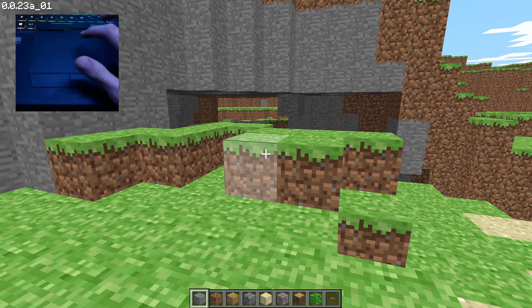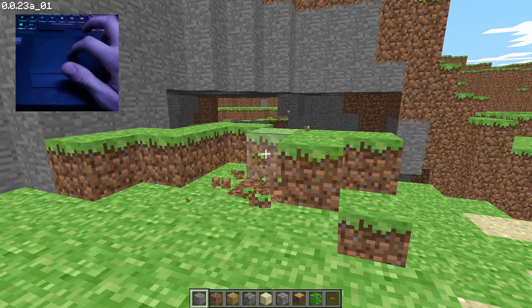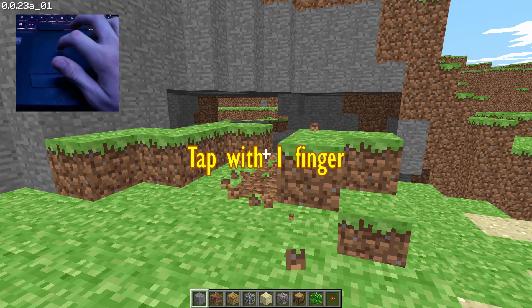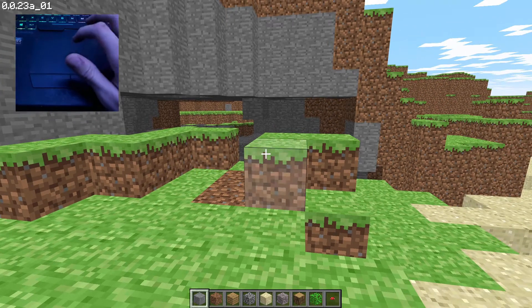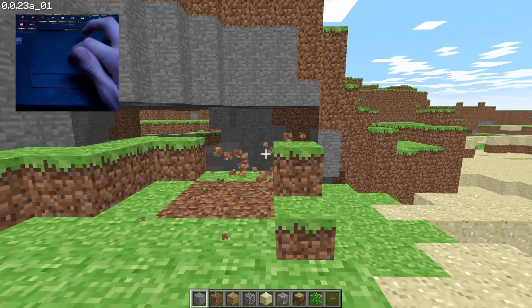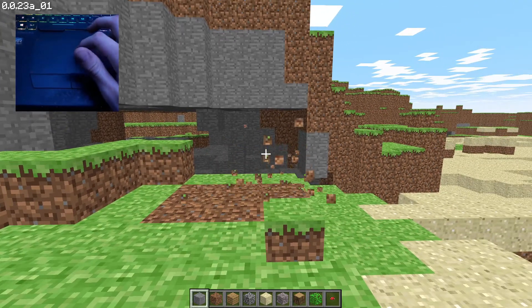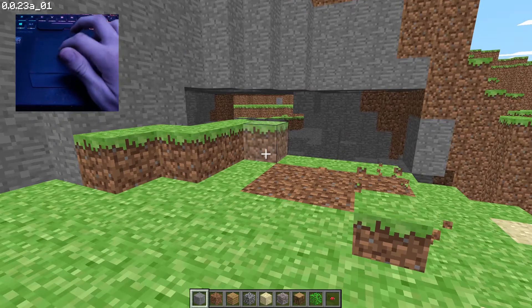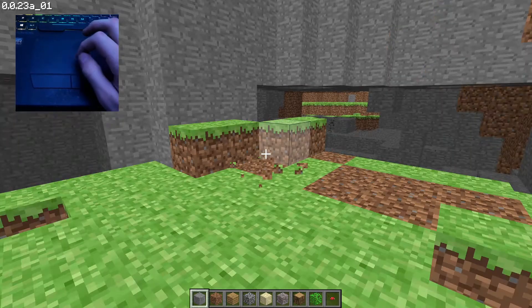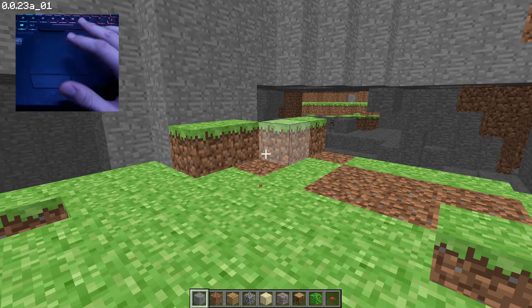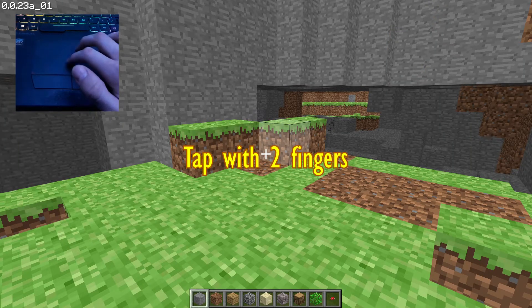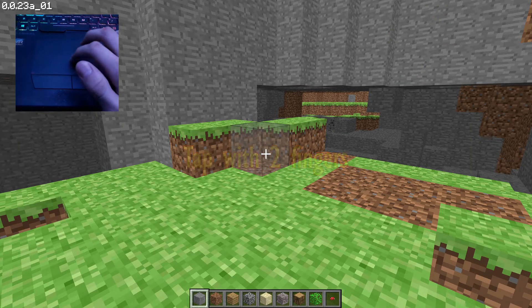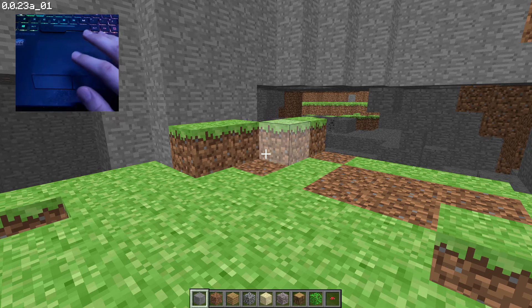To left click, you tap the touchpad with one finger. This will break the blocks since it's in break mode. To right click, you tap the touchpad with two fingers. This will switch between the two modes.